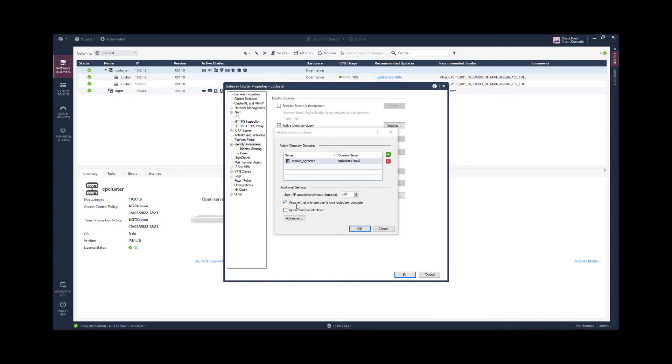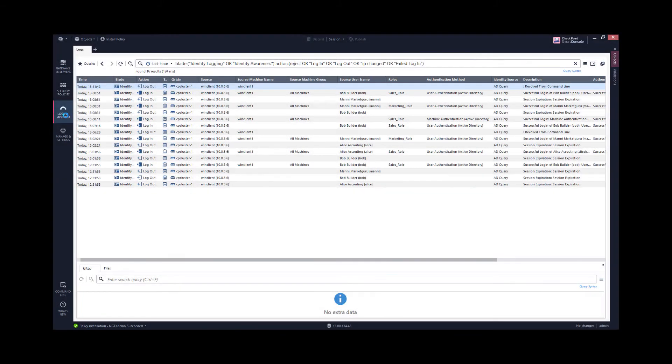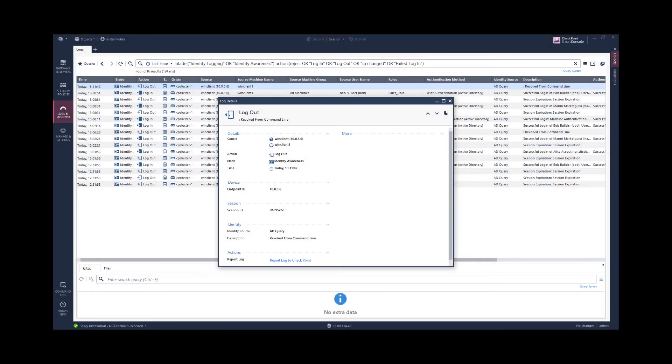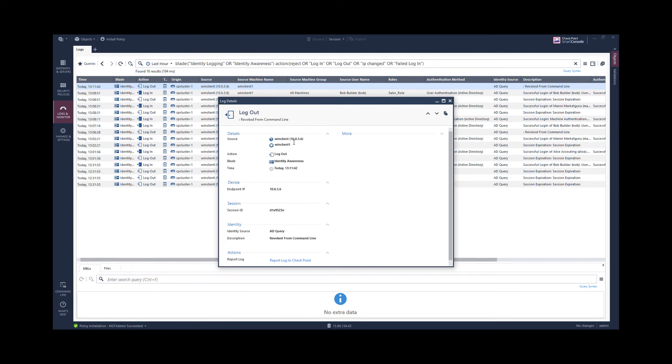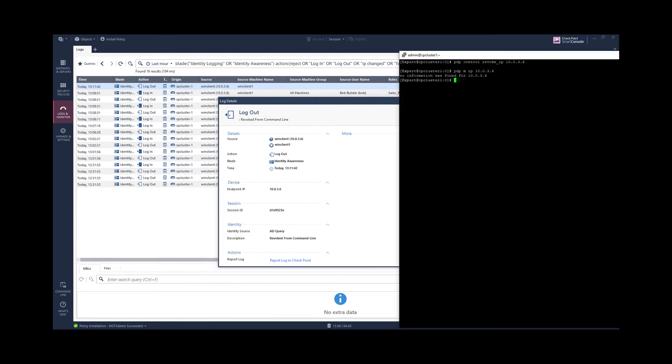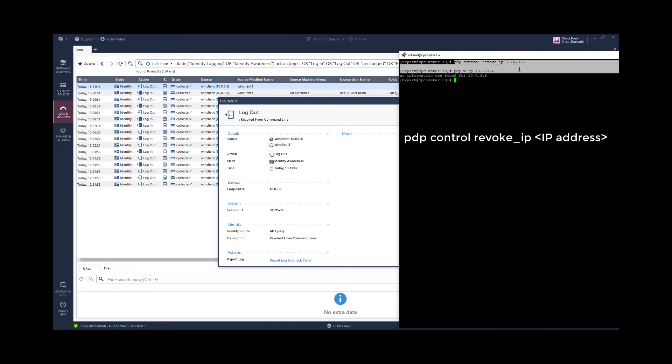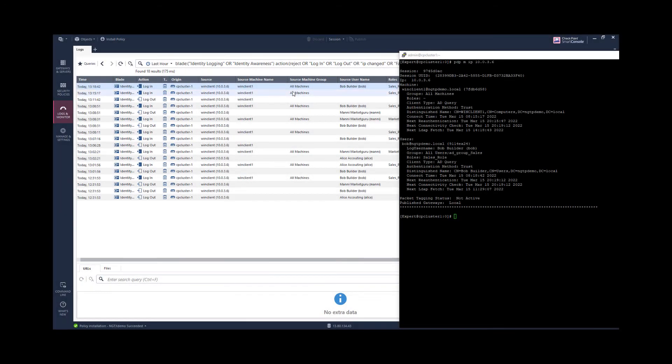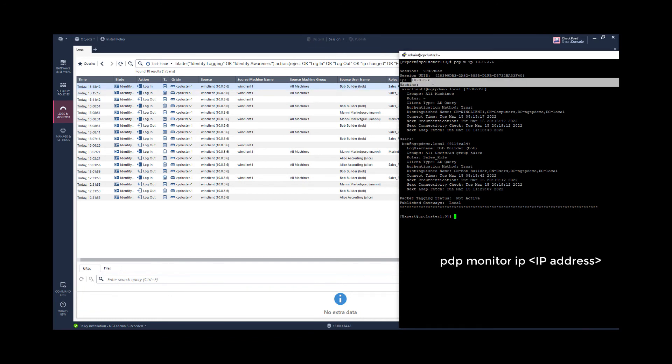Enabling the functionality to assume that only one user is connected per computer, I can run additional tests. I first have revoked all identity sessions related to this IP. And I have done that using the PDP revoke command.